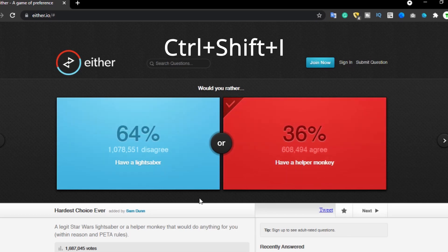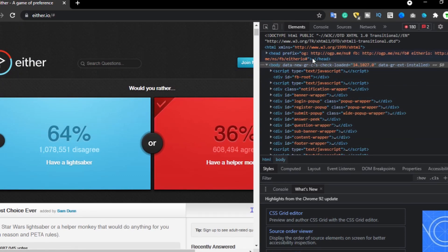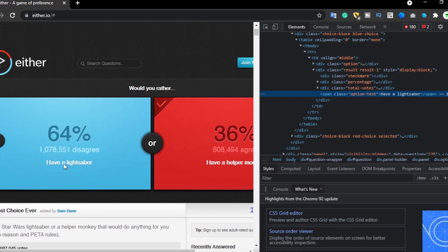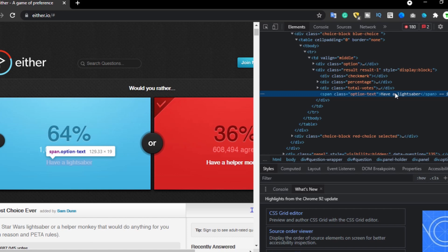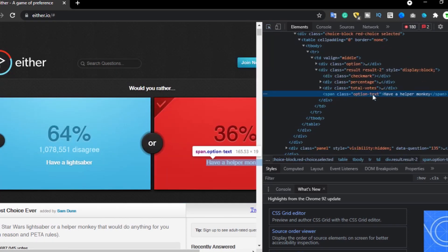First we have to do Ctrl+Shift+I and then you get a lot of HTML codes. Then you press the little button and hover your cursor to the text. When you have pressed it you will get the tag which holds the value — we can see it's the span tag with the class of 'option text', and it has the text 'have a lightsaber'. The same should be with the second one — yep, okay.